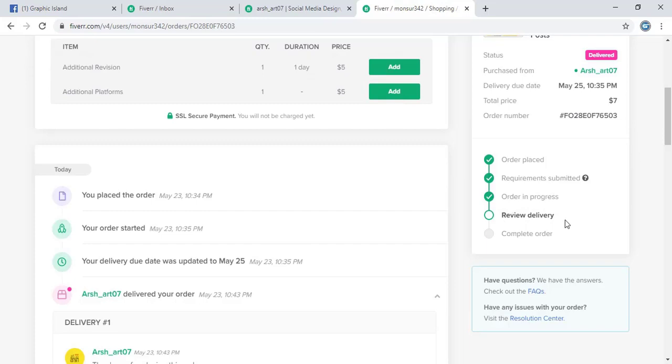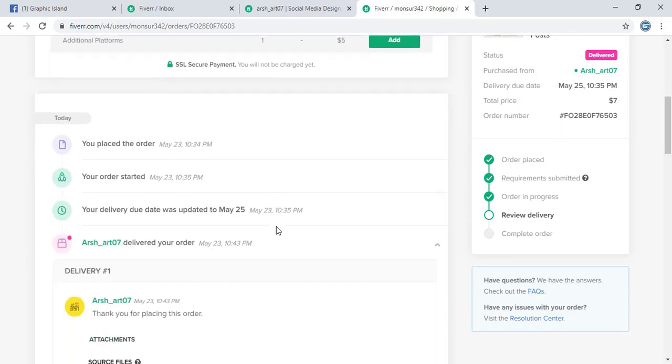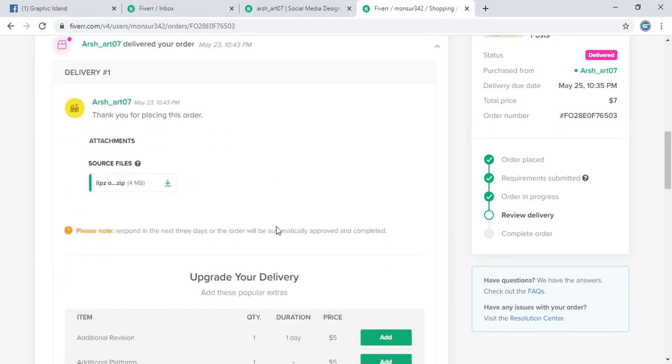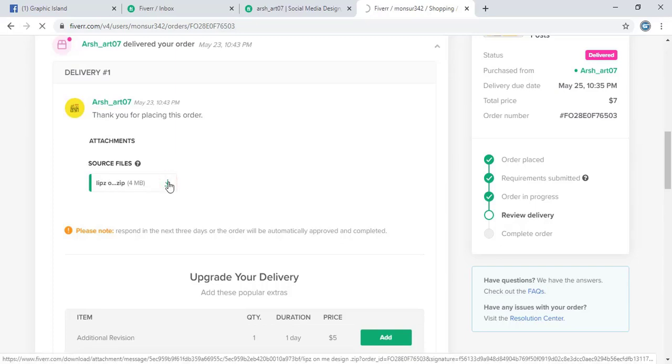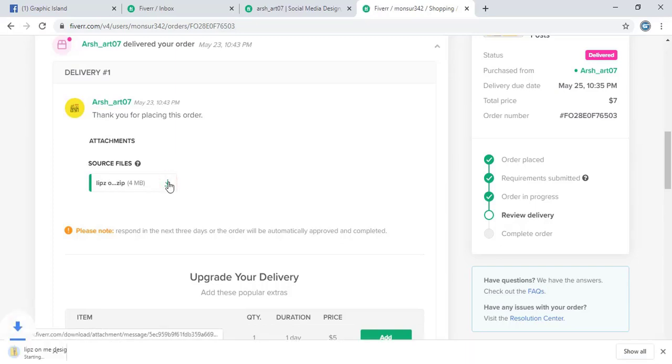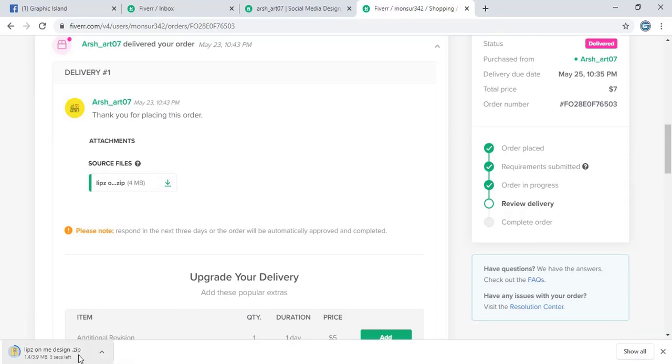And now here you can see he submitted his design. Now I will review it and I will approve and finish this order. Let me download this file as a formality. I will not open this file.